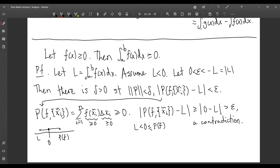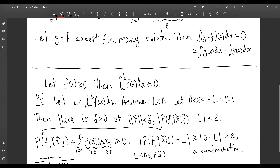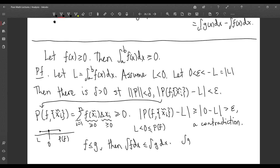As an immediate corollary, you can show that if F is less than or equal to G, then the integral of F is less than or equal to the integral of G. You can prove this in a similar way — just say that the integral of G minus F must be greater than or equal to zero, and then add the integral of F on both sides to get the result.